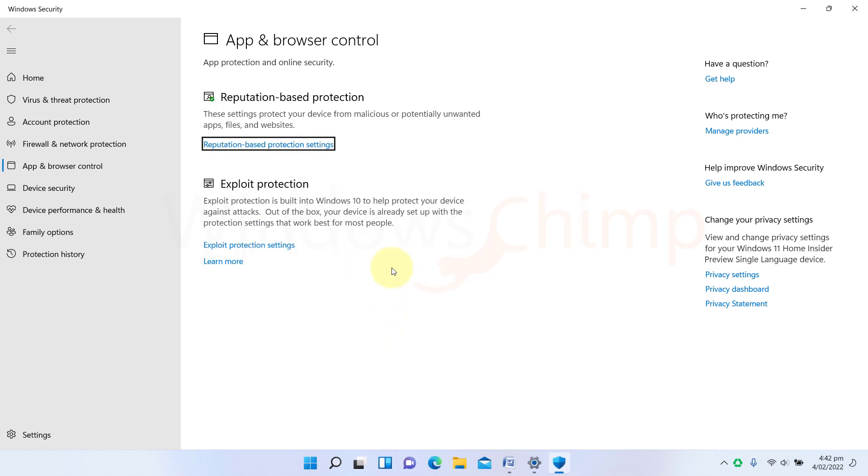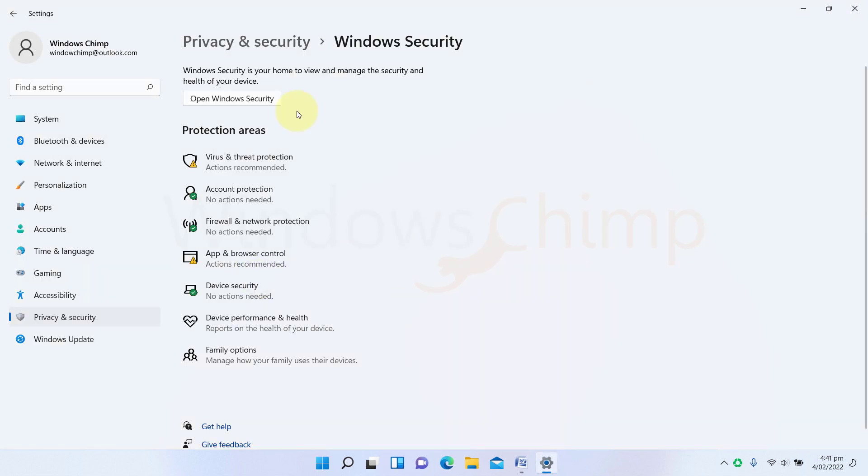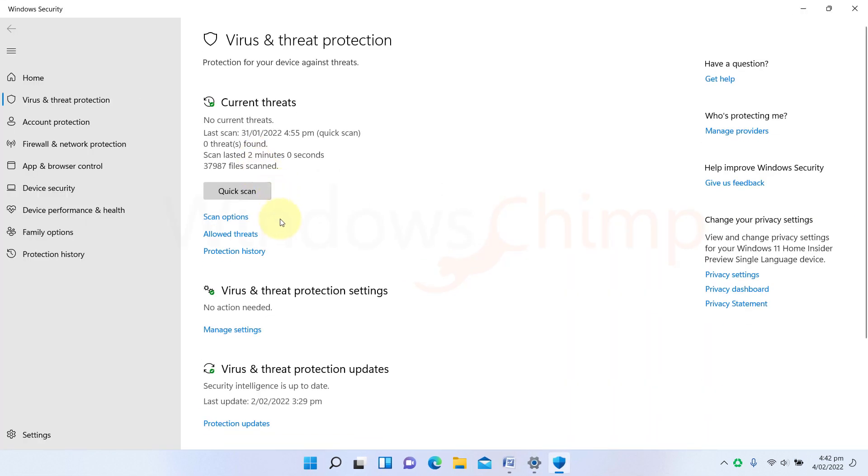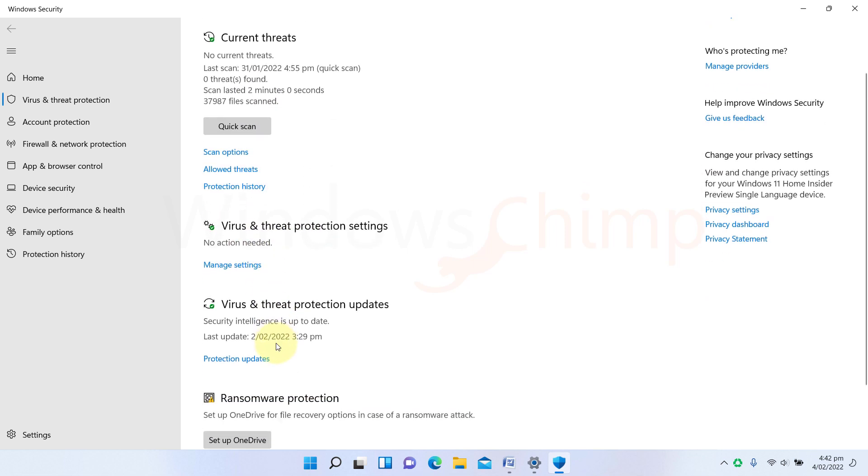If you are using any free or cracked antivirus software, you should remove them and use the built-in Virus and Threat Protection. It is much better than free or cracked antiviruses.